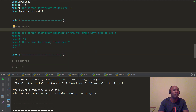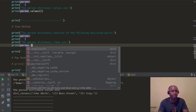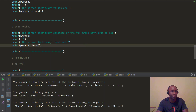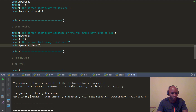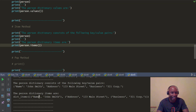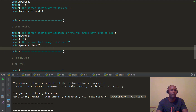Now let's look at the items method. Let's go ahead and pass person.items(). When we print this out, you can see the person dictionary consists of the following key-value pairs as usual, but now when we pass the items method, it printed out the dictionary items. If you notice, it actually put them into what's called a tuple — we're going to look at that later. You can see name and John Smith as one item, address and the value as the second item, and business and its value as the third item.